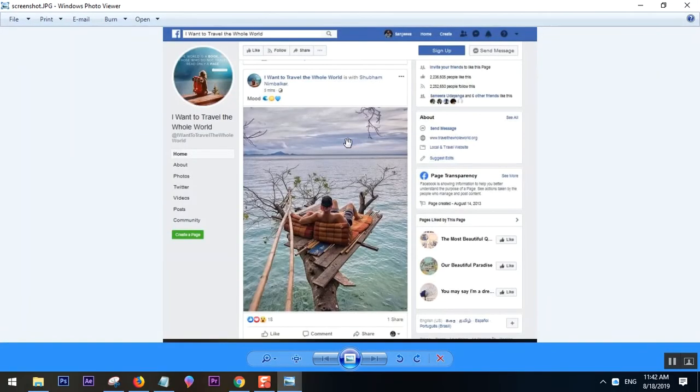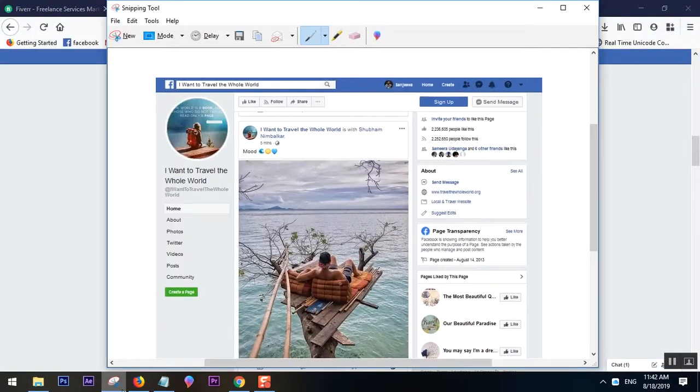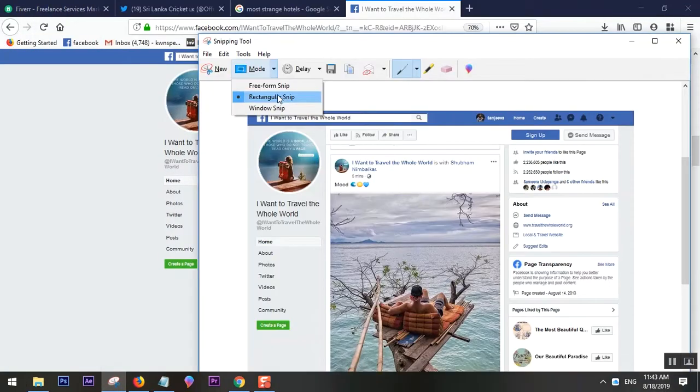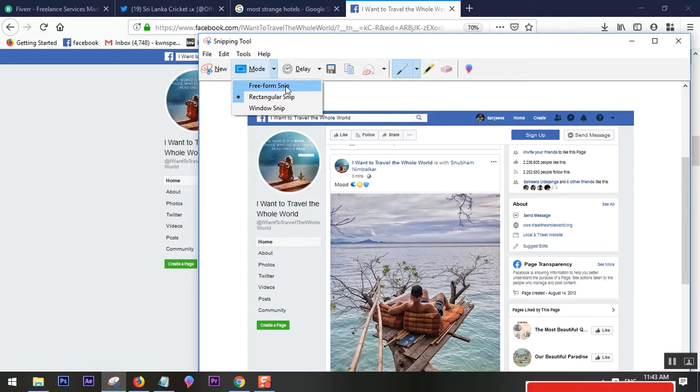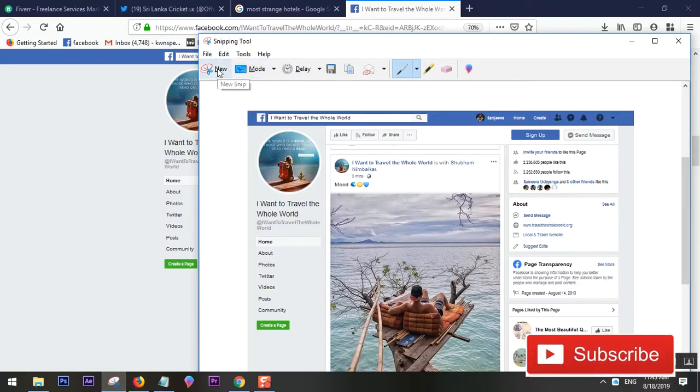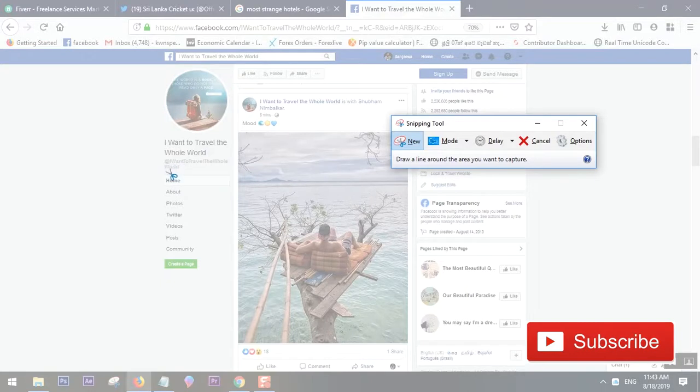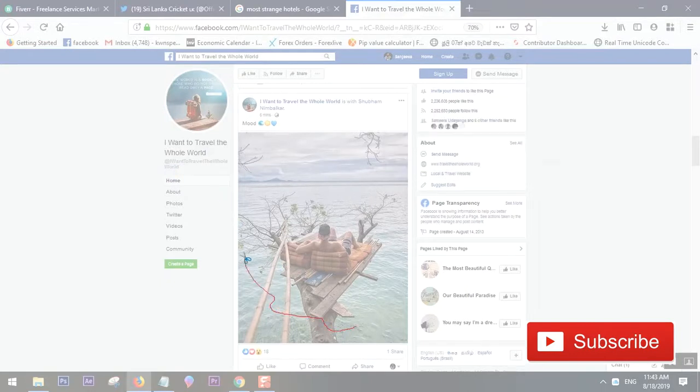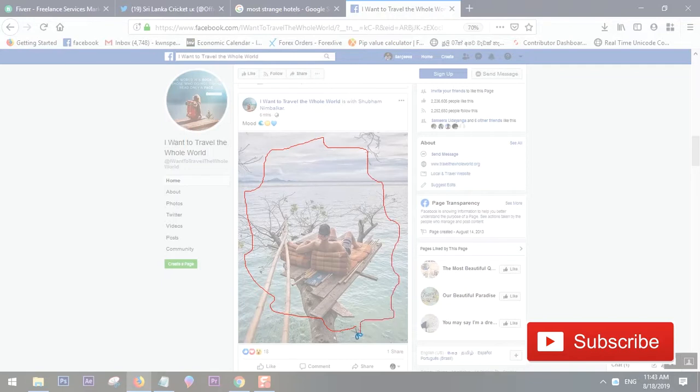There's another option, Freeform Snip, as well as Windows Snip. If you select Freeform Snip, once you click New you can actually draw the snipping area like this.